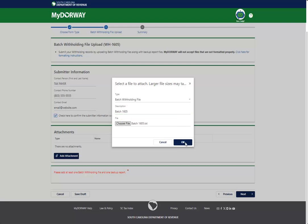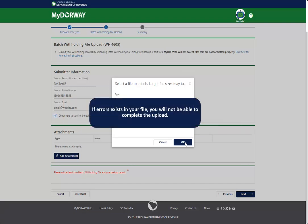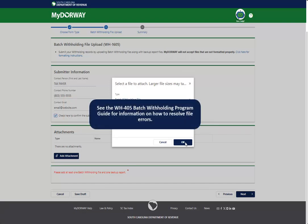If your files contain errors, My Doorway will display an error message outlining the errors that need to be corrected. If errors exist in your file, you will not be able to complete the upload. See the WH-405 Batch Withholding Program Guide for information on how to resolve file errors.